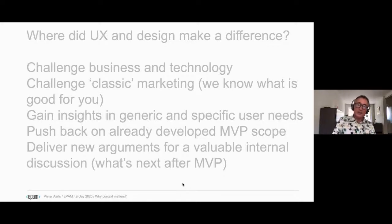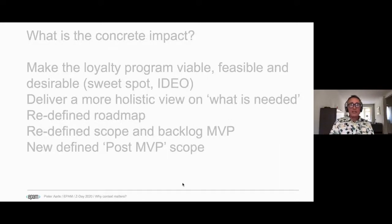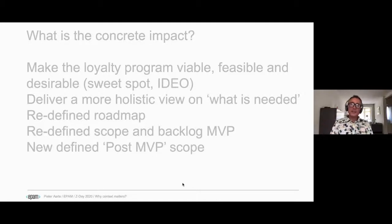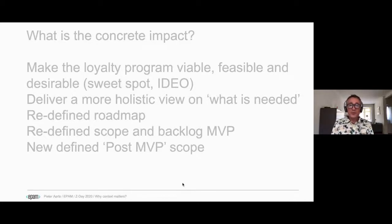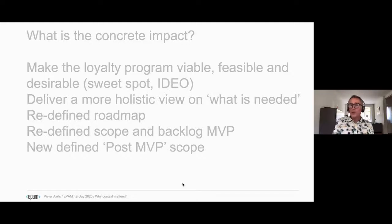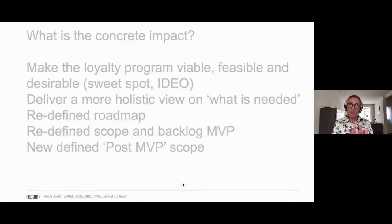By doing that, we and our product owner and stakeholders at Vodafone Ziggo were able to push back on the already developed MVP scope in a good way. And very importantly, we had a set of new arguments for the 'what's next after the MVP' discussion. We made the loyalty program in its conceptual phase more valuable, feasible and desirable — we had a holistic view on what's really needed, redefined the roadmap, the scope and the backlog, and I think we created value to make that loyalty program much more successful in the mid and long term. This is still under NDA so I can't share too much.